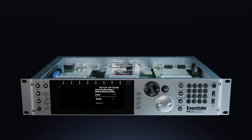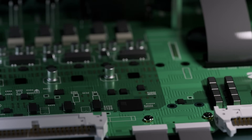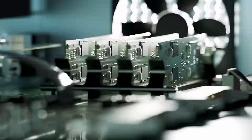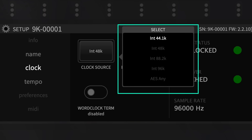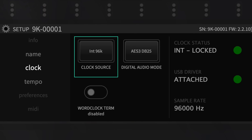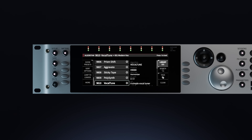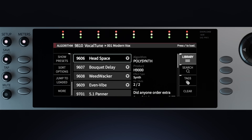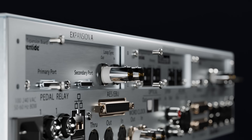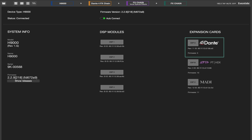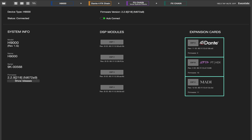Now equipped with full 96 kHz support, this feature ensures unparalleled audio fidelity between your other system's hardware and across all your projects. For those who demand the highest quality, this update allows seamless integration across any digital audio workstation, preserving every detail in your sound.